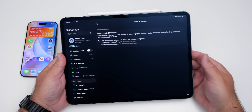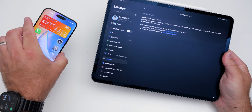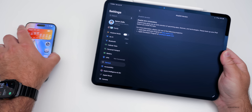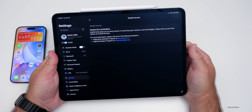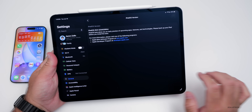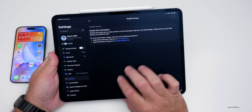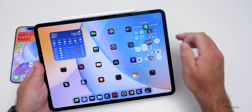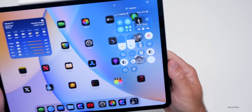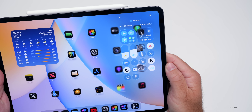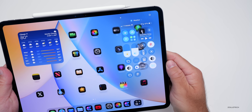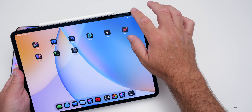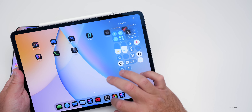They've updated iPadOS 26 with all the same features of iOS 26 Beta 1. I'm going to focus on what's specific to iPad. We have the new liquid glass design, which you can see most readily in the control center in the upper right. Some people don't like it, saying it's not contrasty enough and has no borders. Depending on your background, it will look a little different.